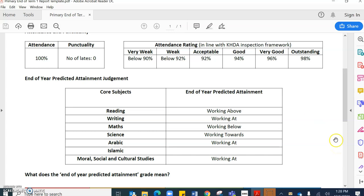On the right hand side you'll have their predicted attainment which is based upon the end-of-year judgment that the students received in the last academic year. It's also based upon the baseline assessments that we've been doing at the start of this academic year.